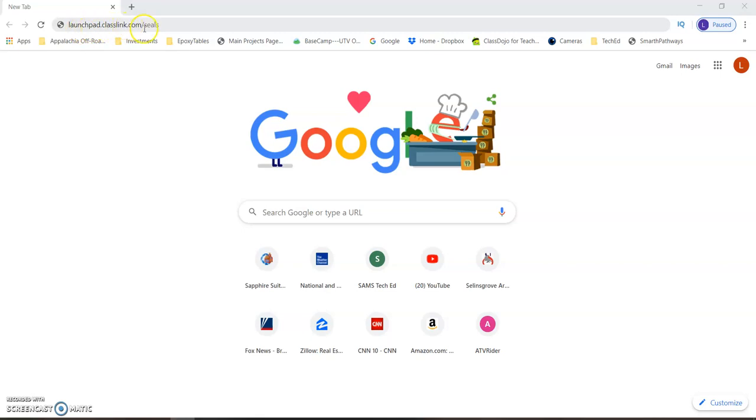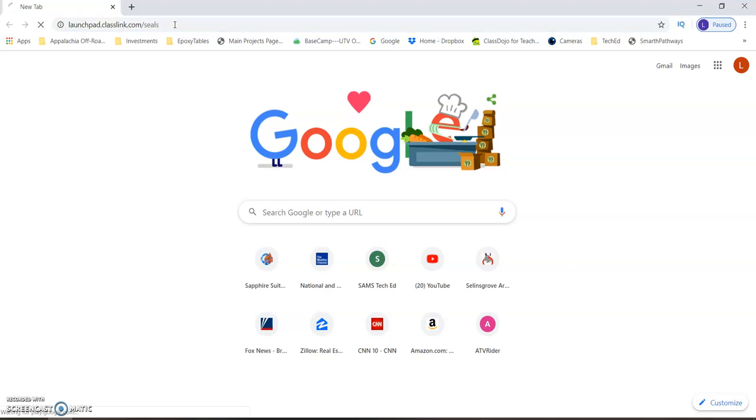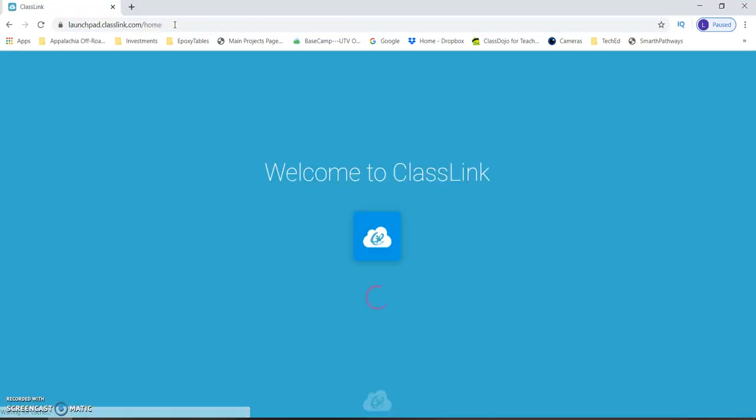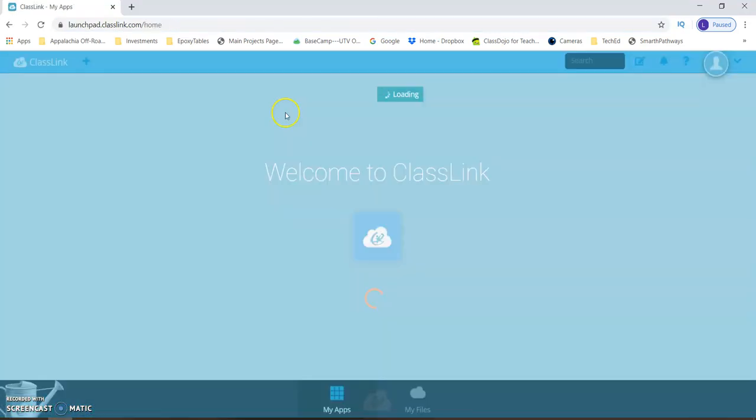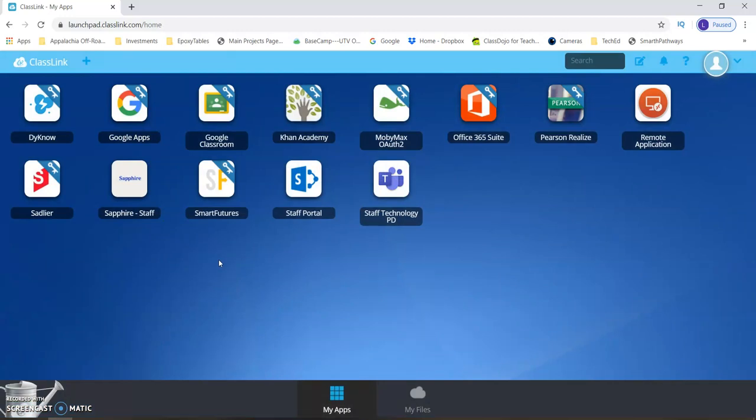So launchpad.classlink.com forward slash seals. I've had you guys go here over and over. Opens our class link up. From here, like whenever you log in during the day, I would always recommend that you restart your computer. If you have not shut it down for the evening, restart it so that you start fresh.